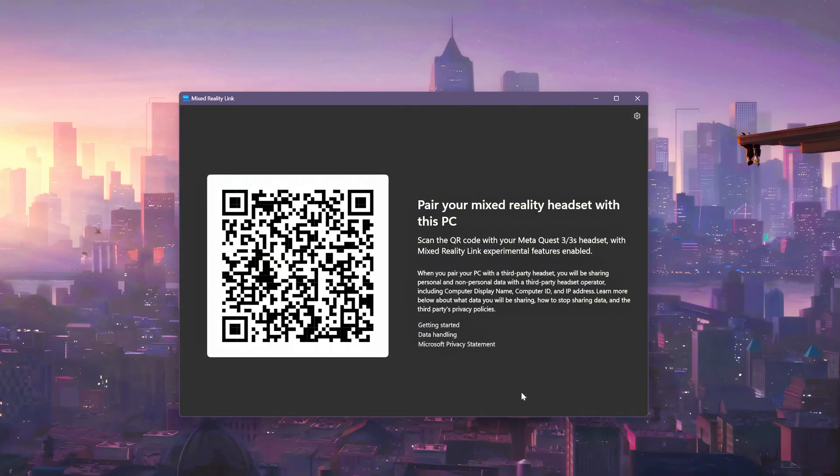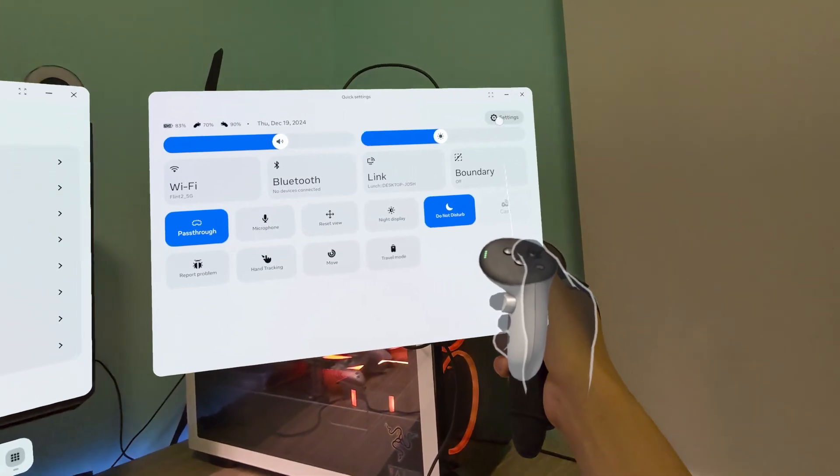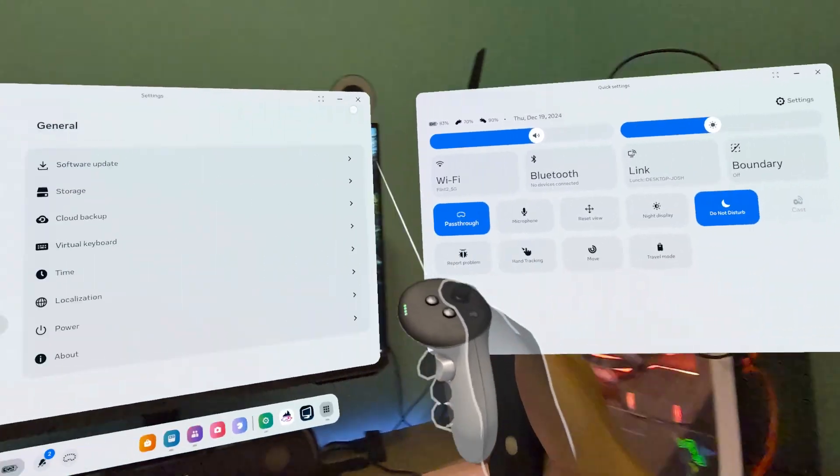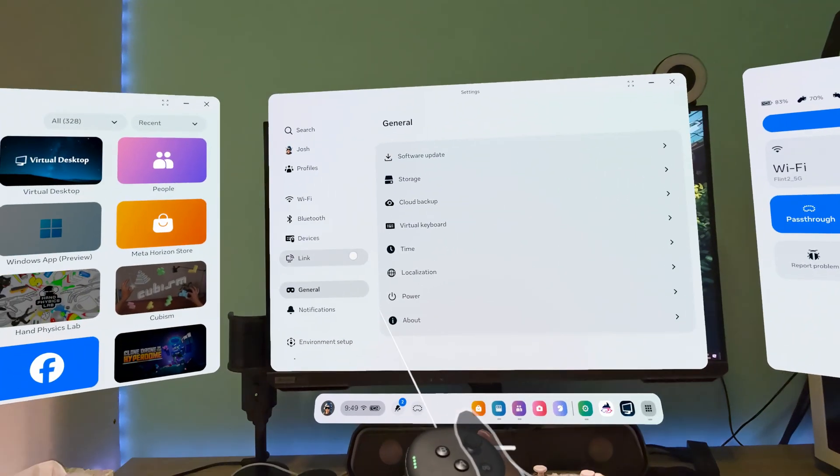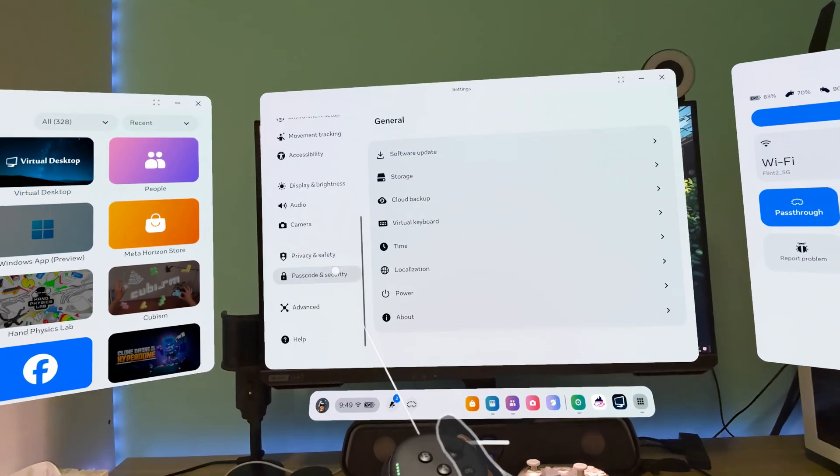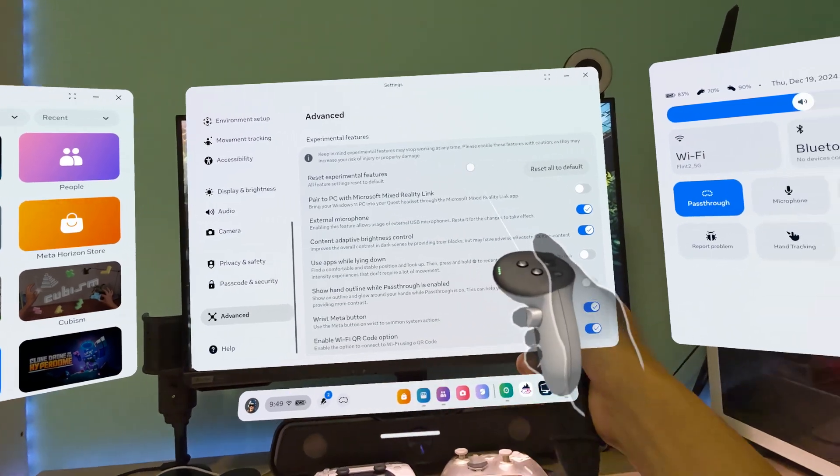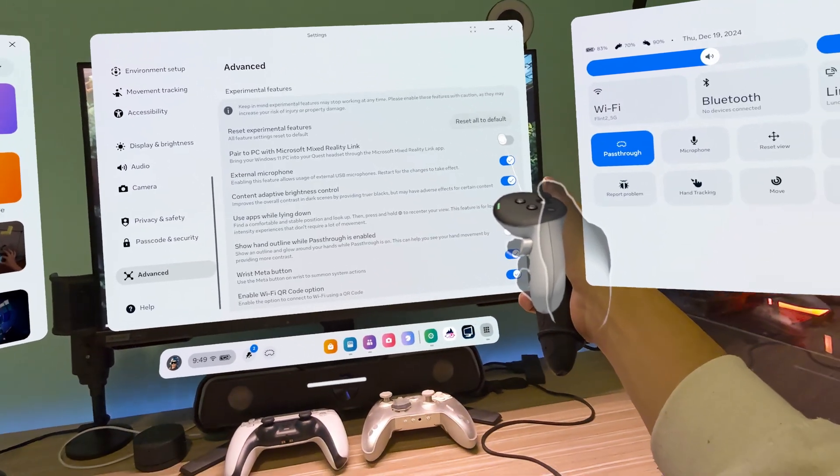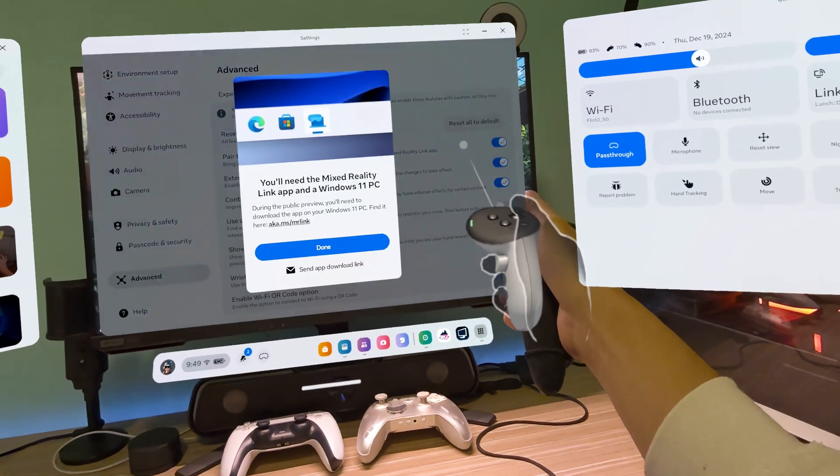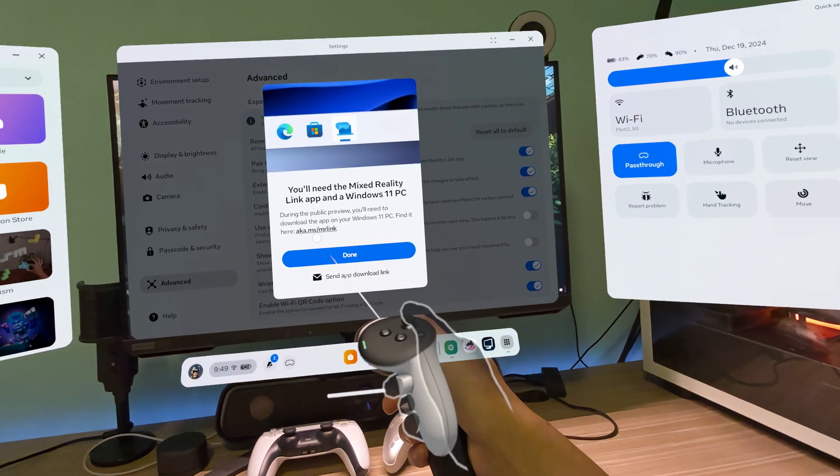Step 3. Go to Settings on your MetaQuest headset and go to Advanced. Make sure Pair to PC with Mixed Reality app is enabled.